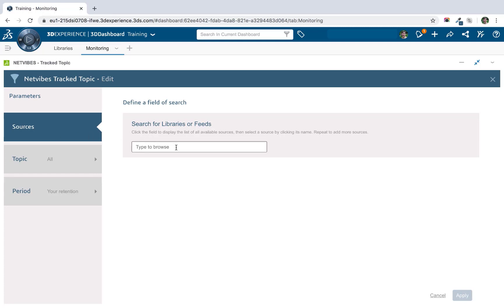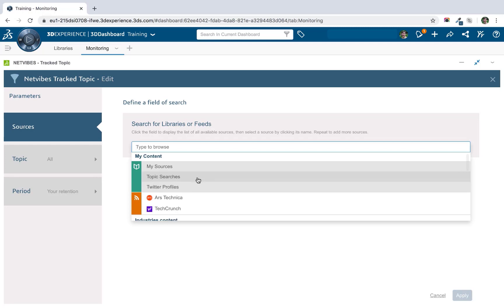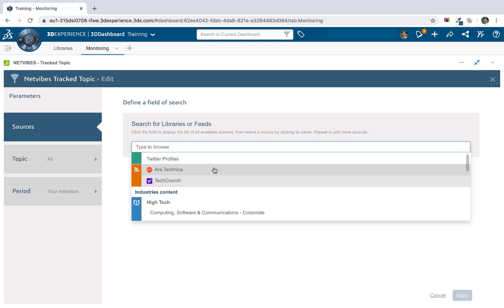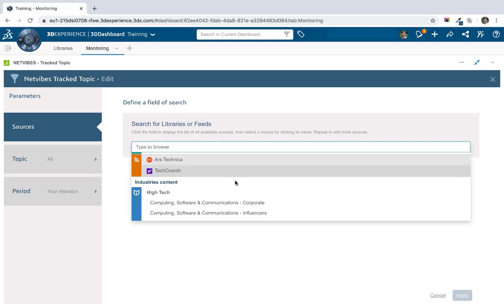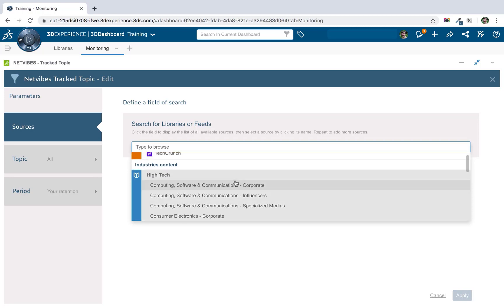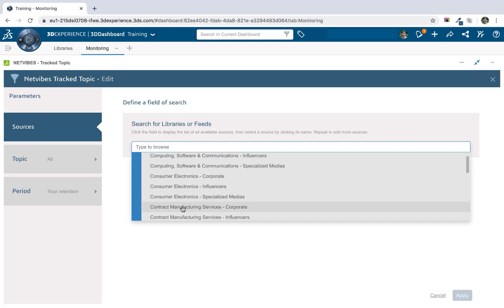So if I click in the input field, we can see basically three types of sources. The first one is the libraries that I've created and added to the dashboard. So these are the libraries that I created in the managing sources module of the training. If you did have any libraries that were shared with you that were owned by another dashboard or someone else, those would also be available here as well. We can also add any RSS feeds that we've added directly to feed reader apps. And then down below, the third option is industry libraries.